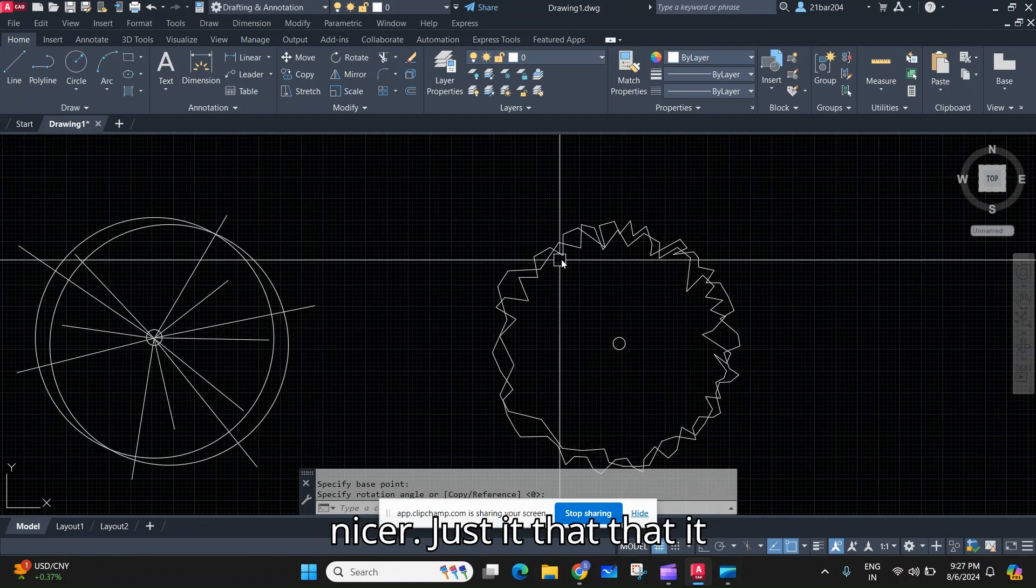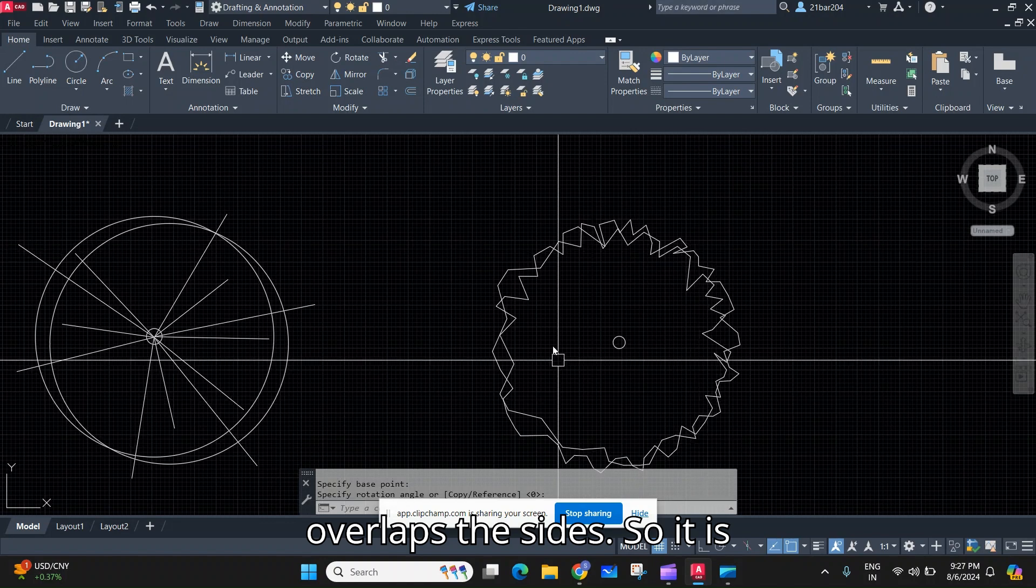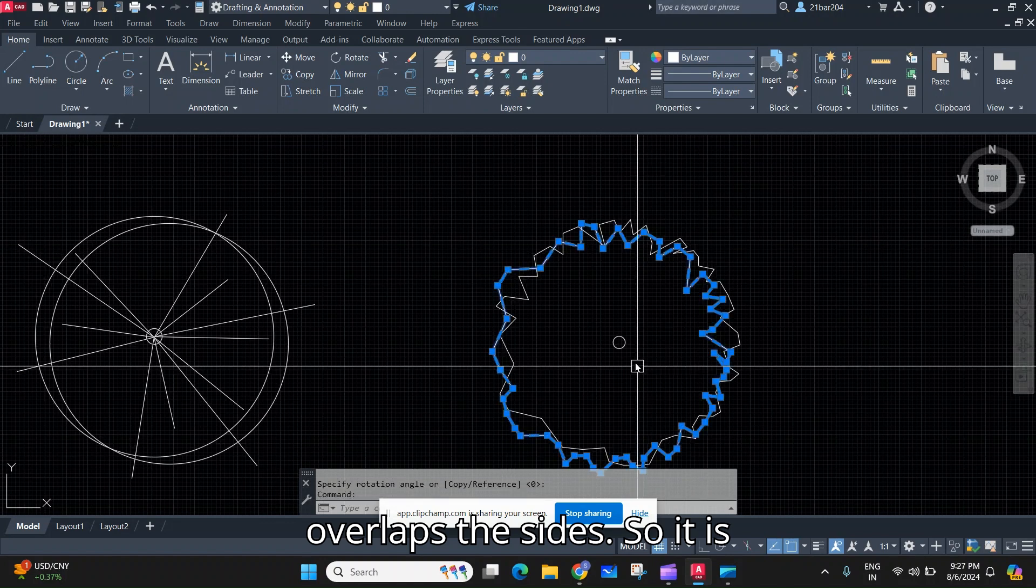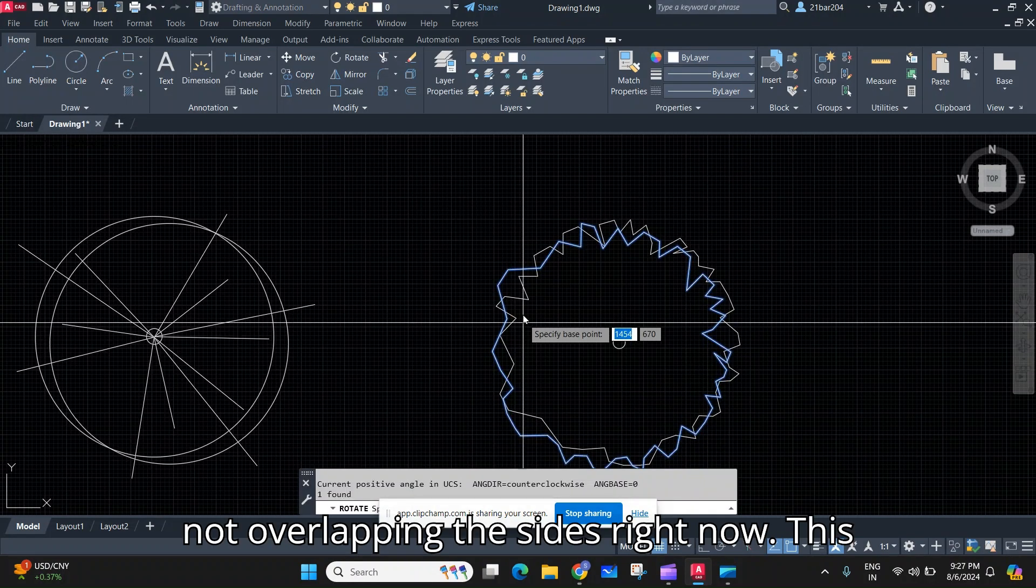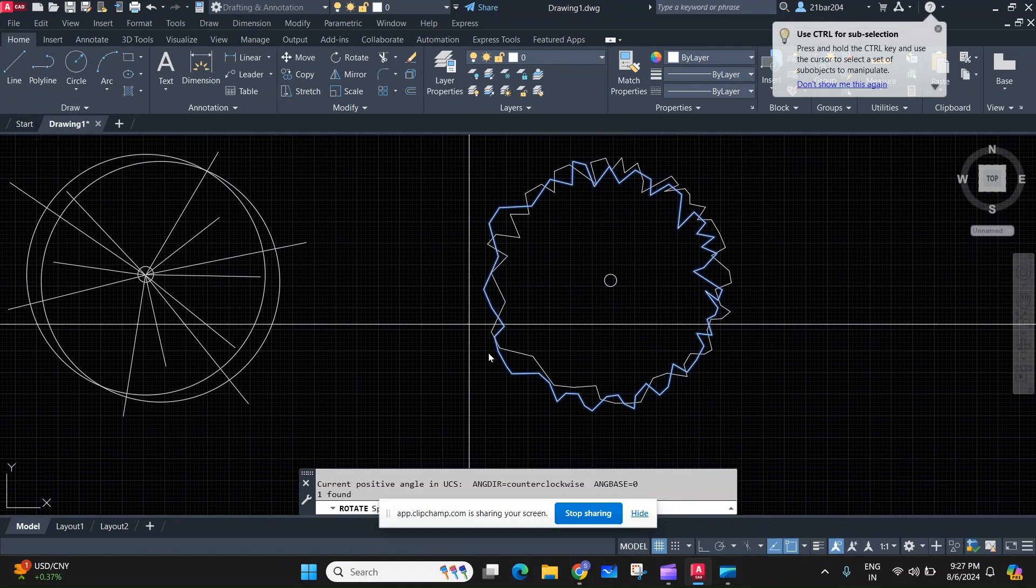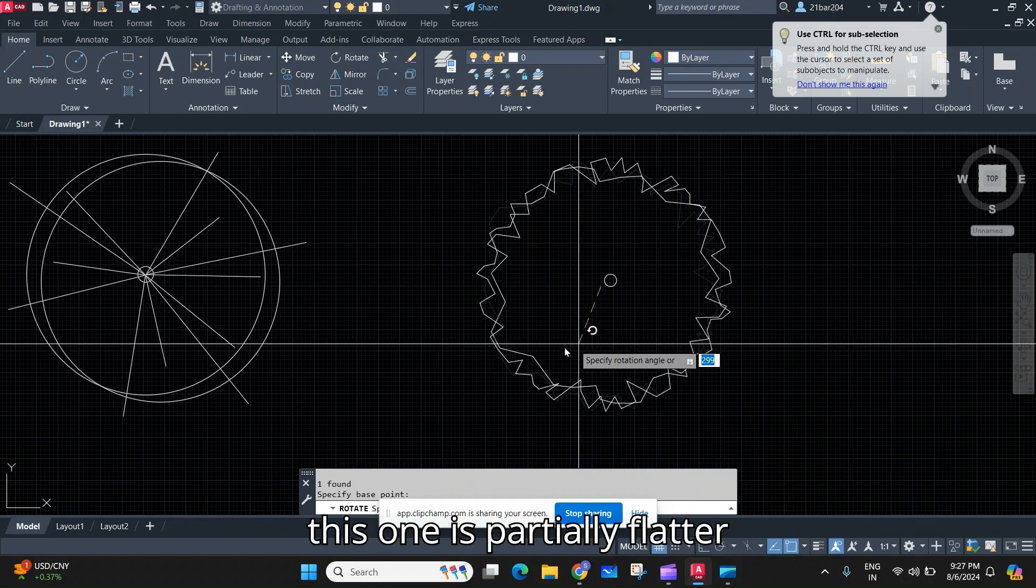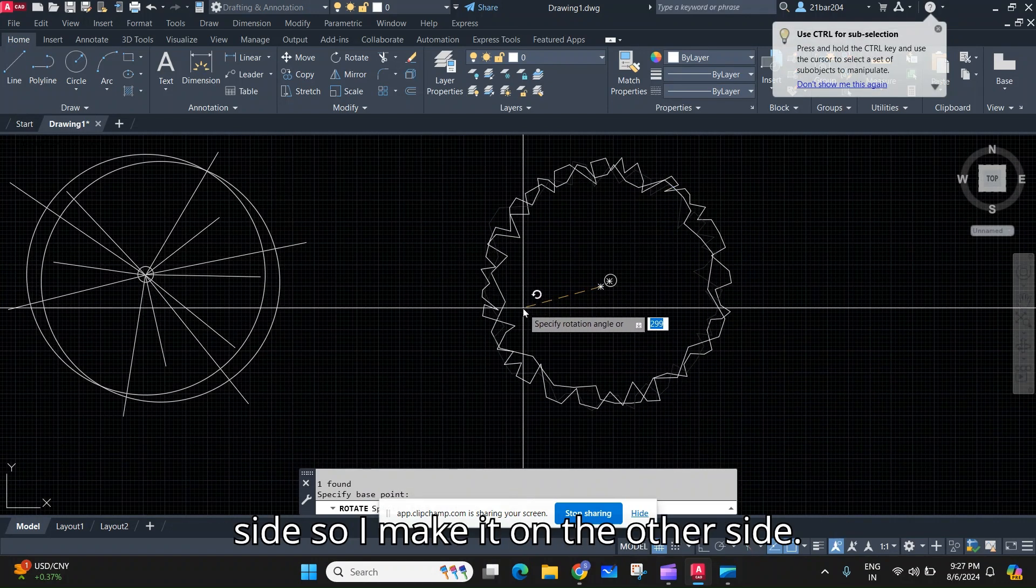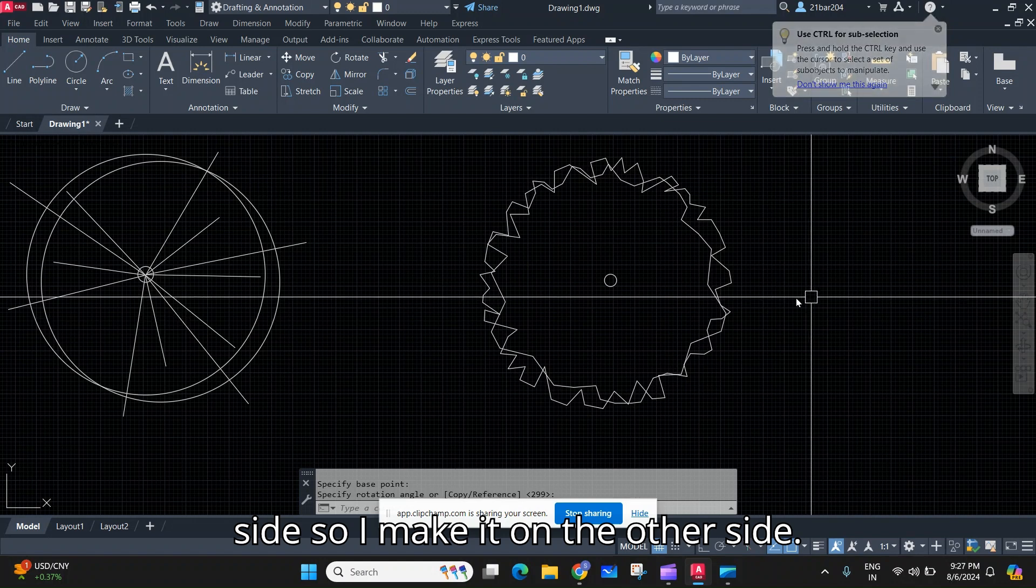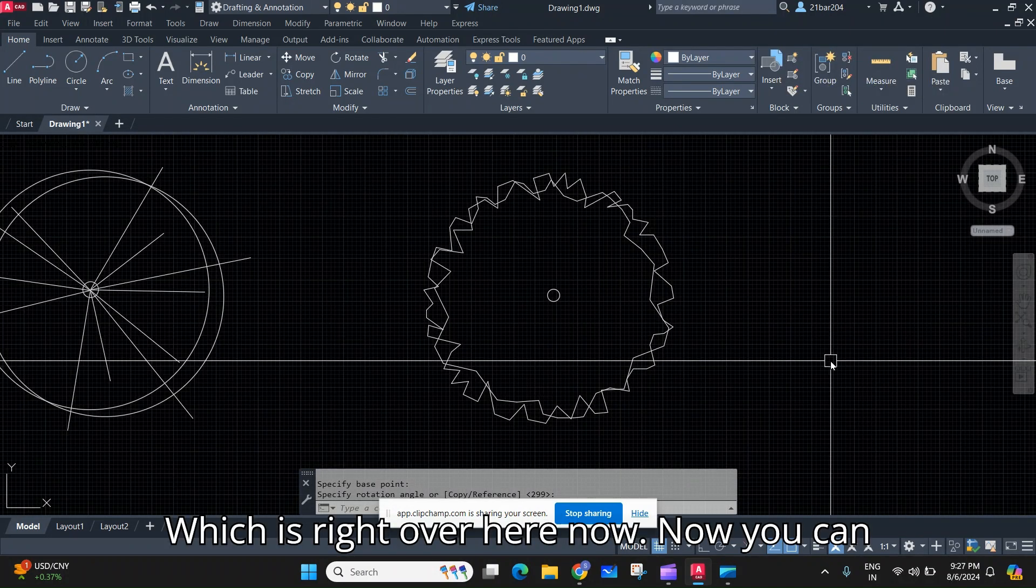Just so that it overlaps the sides. So it is not overlapping the sides right now. This one is a partially flatter side so I'll make it on the other side which is right over here. Now